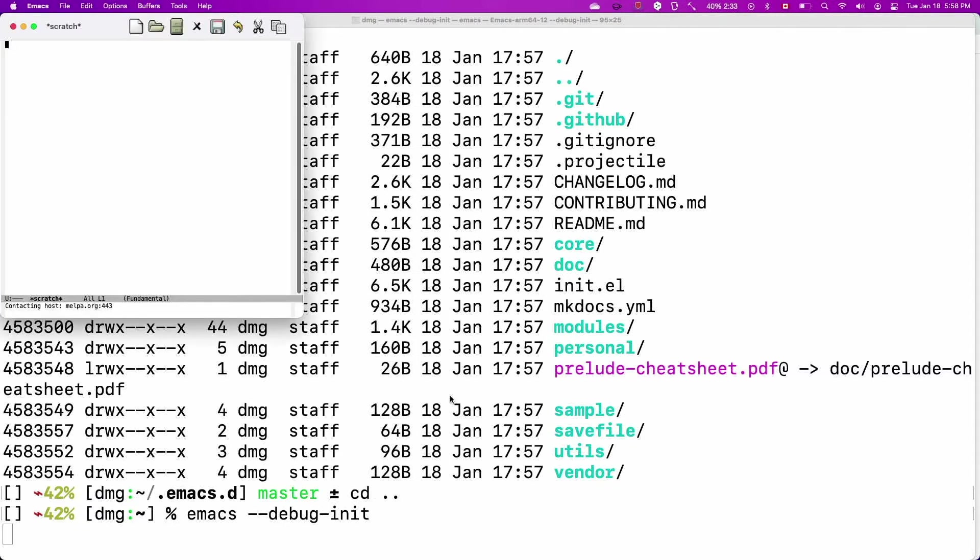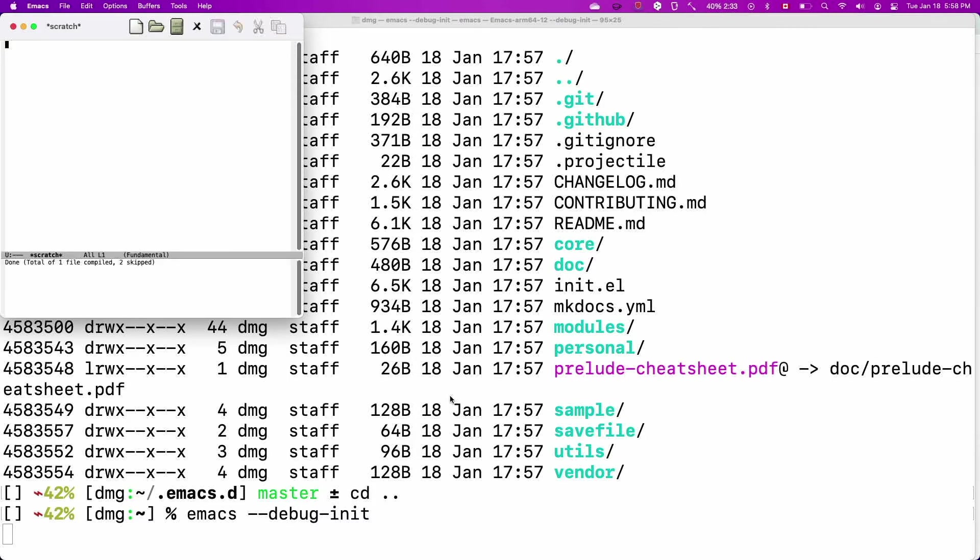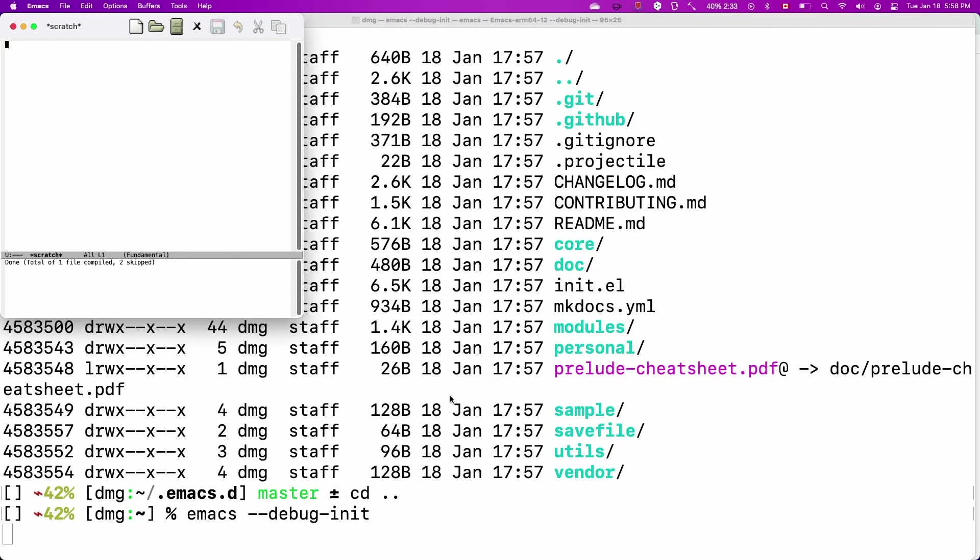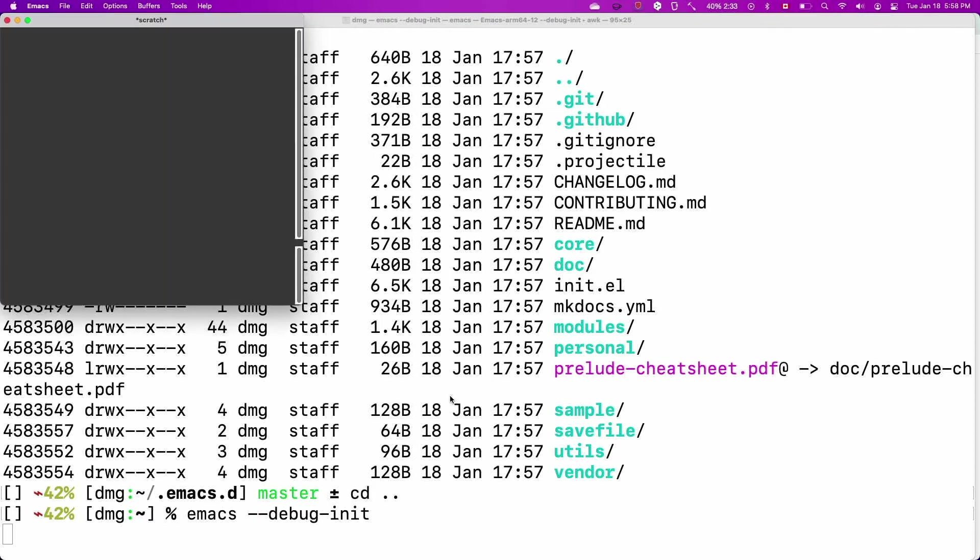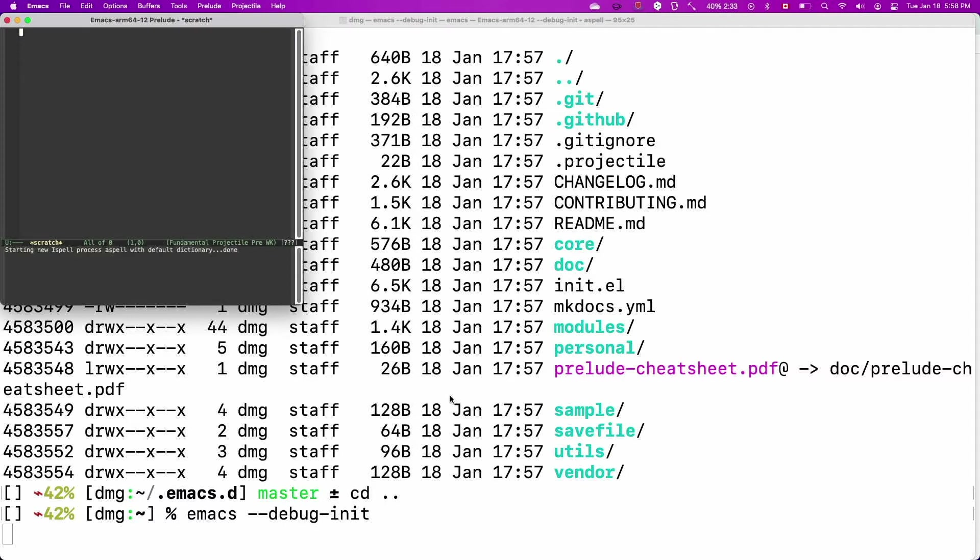The first time it will start downloading some of the packages and installing them inside your dot Emacs dot D directory. As you can see now, it is saying compiling, downloading, compiling, downloading. So it's going through the repositories, downloading files, and it will take a little bit of time and not too much, but it's something that has to be done once.